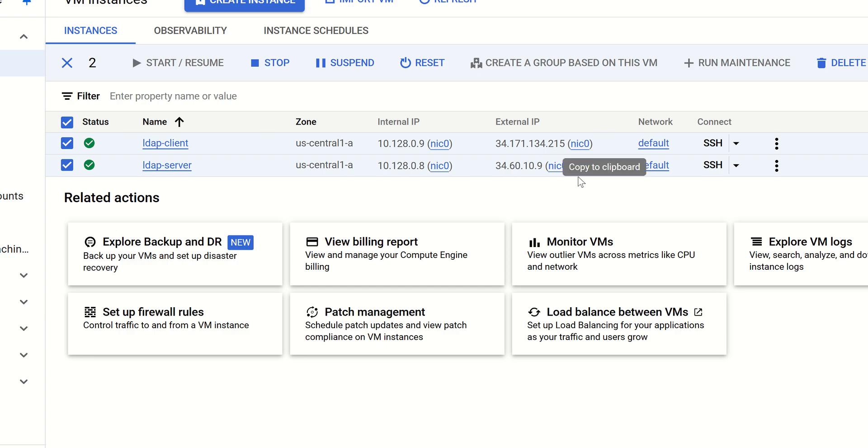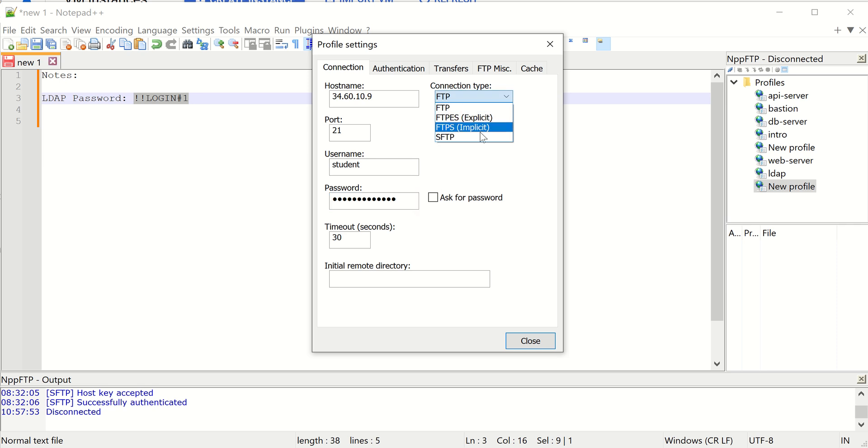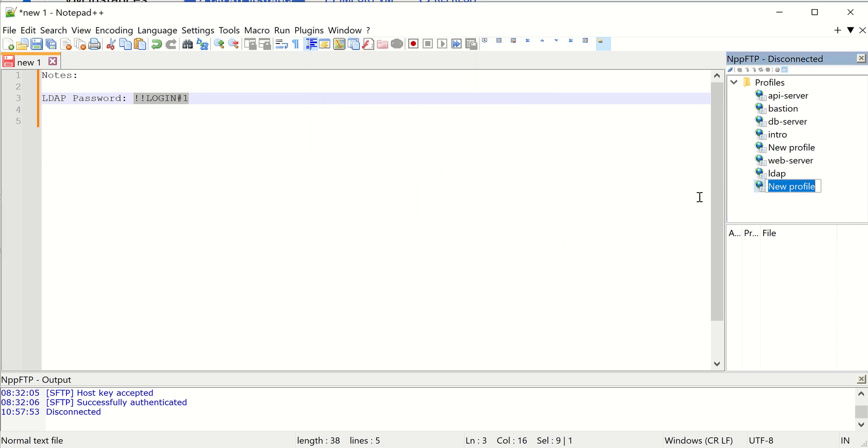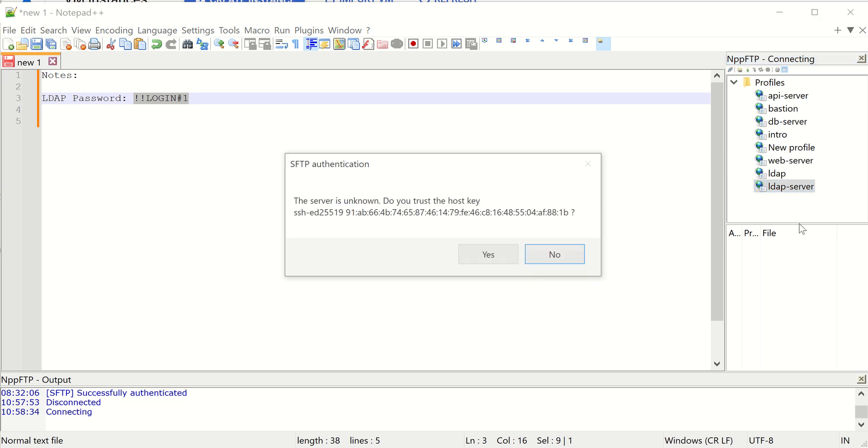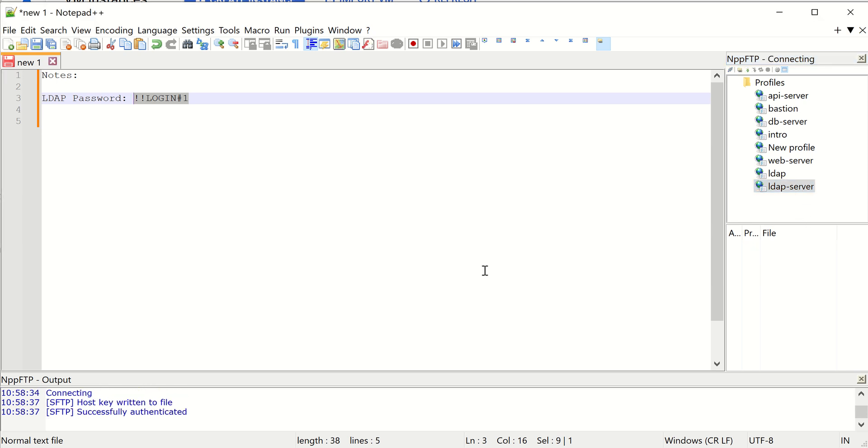And then my username is student. Make sure it's set to SFTP, which will use SSH. I'll just give it the same name and double-click on it. Yes to accept the key. There we go, so I'm in. So now I can create my file.